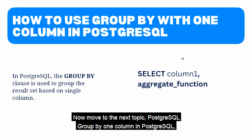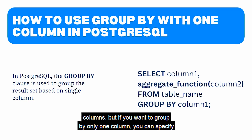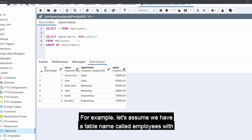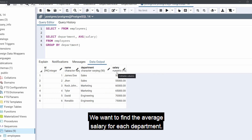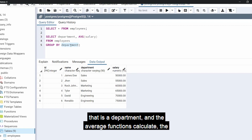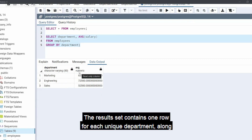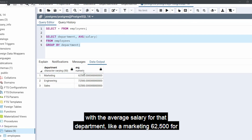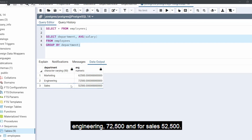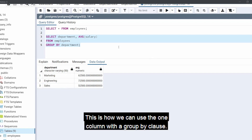Now let's move to the next topic: PostgreSQL GROUP BY one column. You can use the GROUP BY clause to group the result set by one or more columns, but if you want to group by only one column, specify that single column in the GROUP BY clause. For example, with an employees table containing columns department and salary, we want to find the average salary for each department. We group the result set by the department column and use the AVG function to calculate the average salary. The result shows one row per unique department — Marketing: 62,500, Engineering: 72,500, and Sales: 52,500.